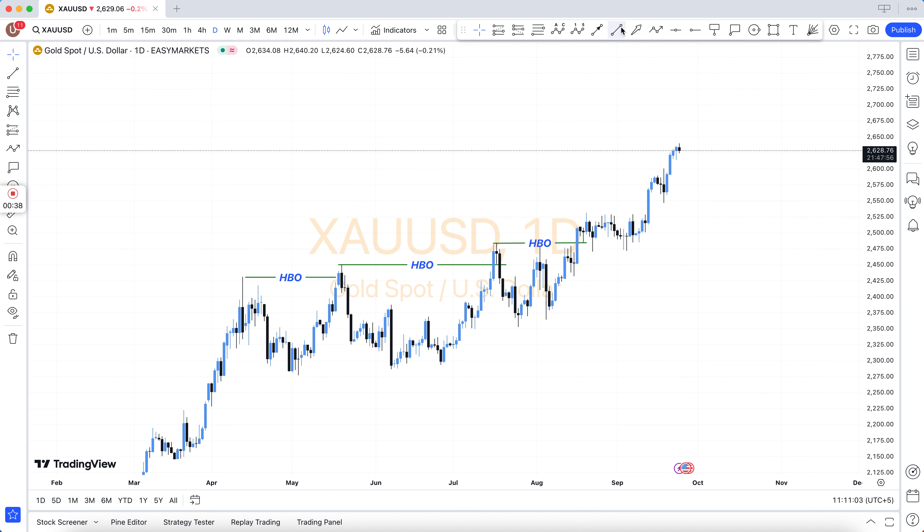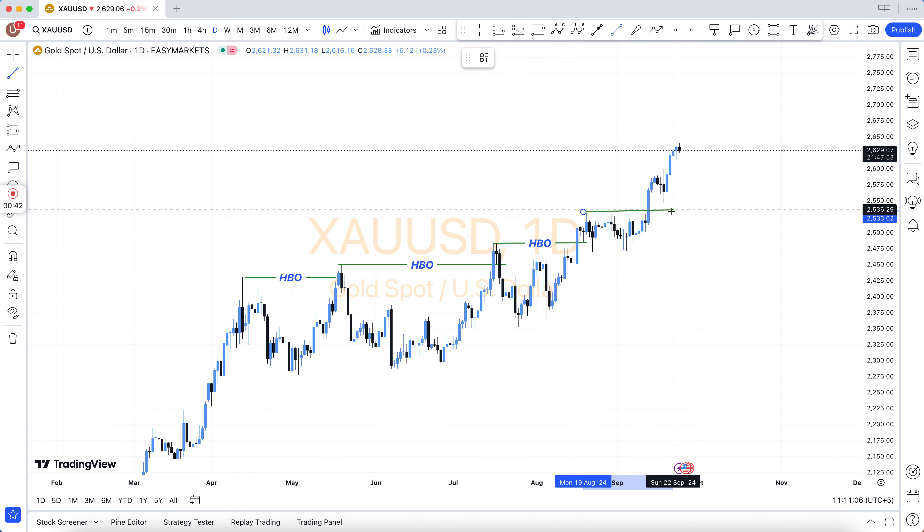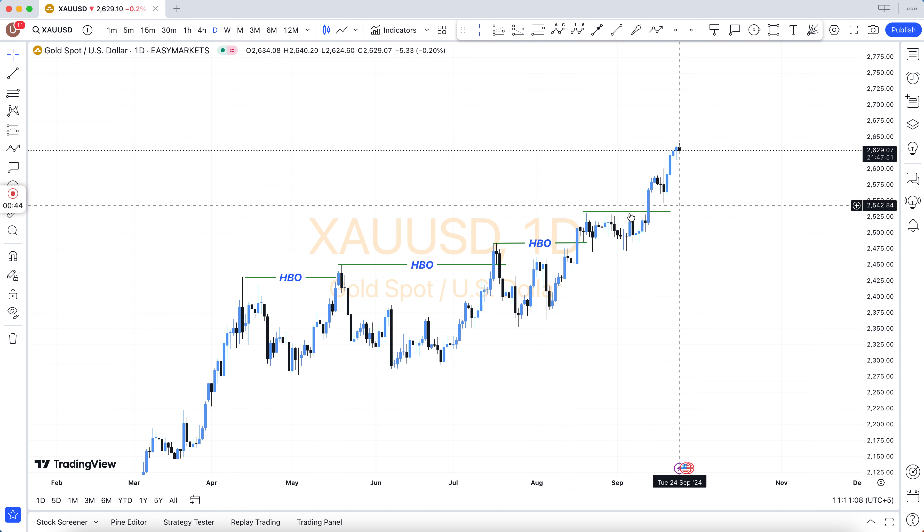You can pay via BTC, USDT, Skrill, and also via Binance.